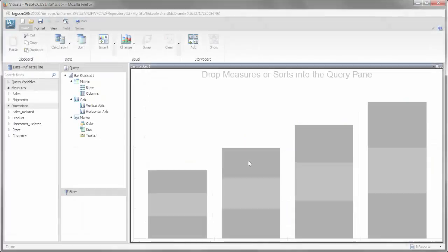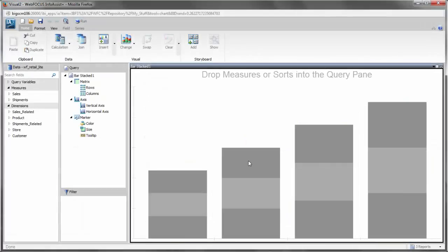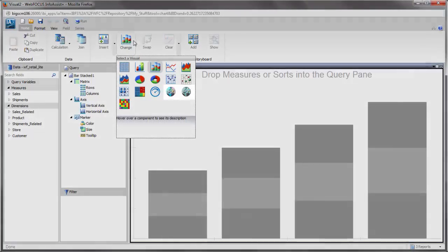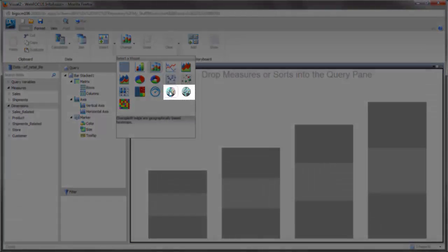If you chose to create a visualization-based map, select your data. On the Home tab, in the Visual group, click Change and select the map type that you want to use.